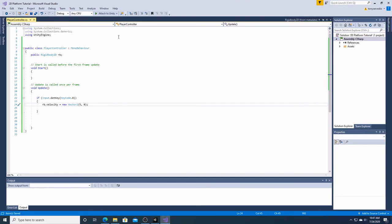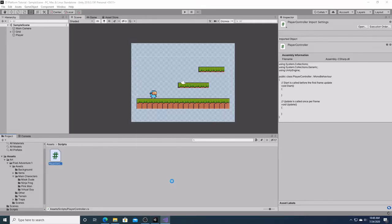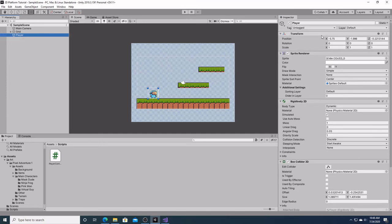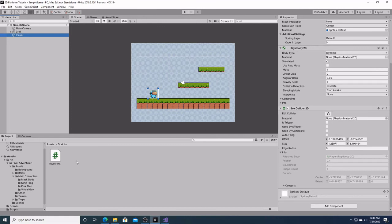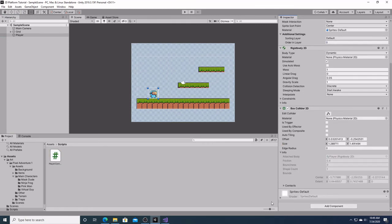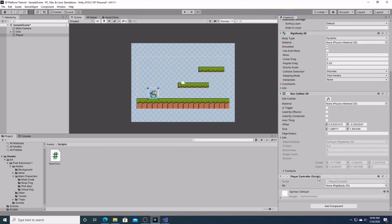We're going to hit save, go back into Unity, and it's going to compile for a moment. We're going to click on our player and here's our player object with all its components in it. We're going to attach our script here by simply dragging it over. Here's our player script, and here is our RigidBody2D that we named RB, but it has nothing attached to it — we haven't told the script what rigid body we're attaching to it.